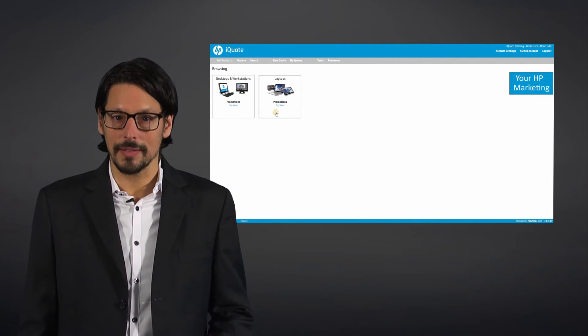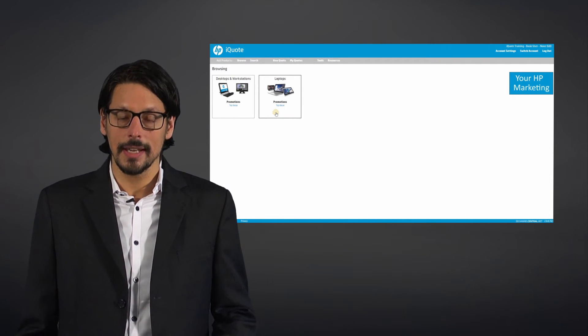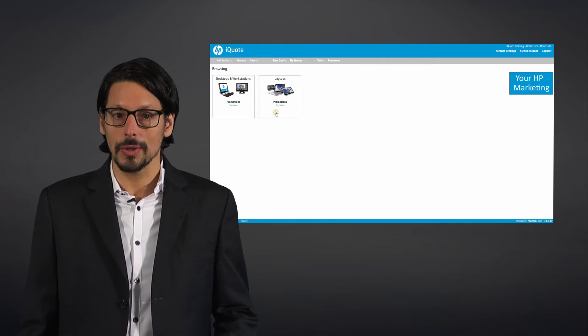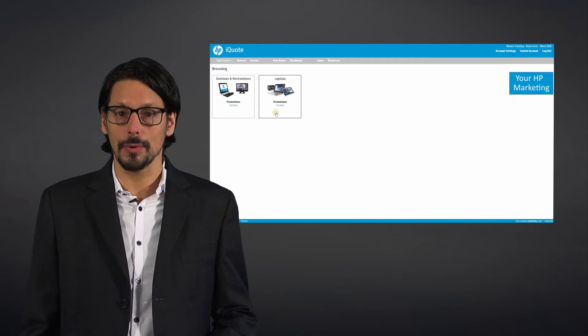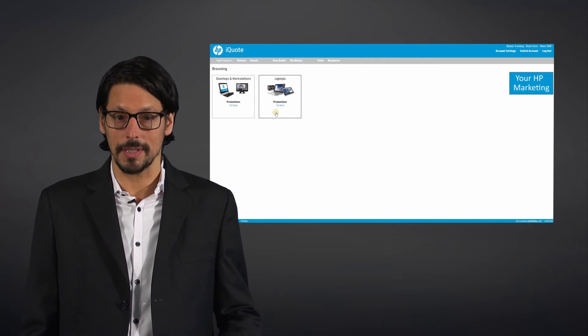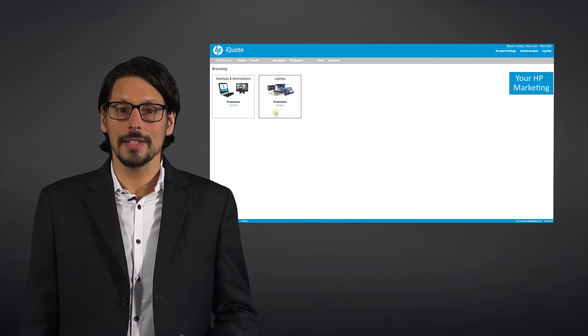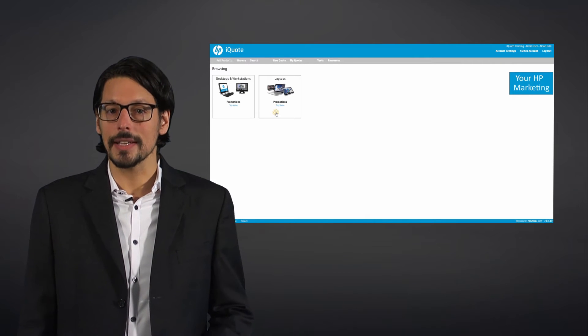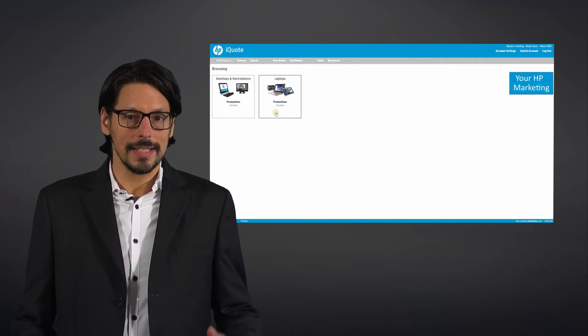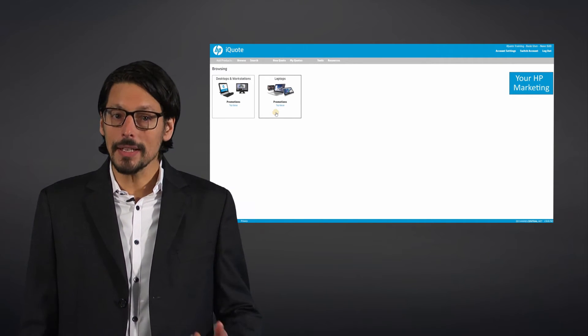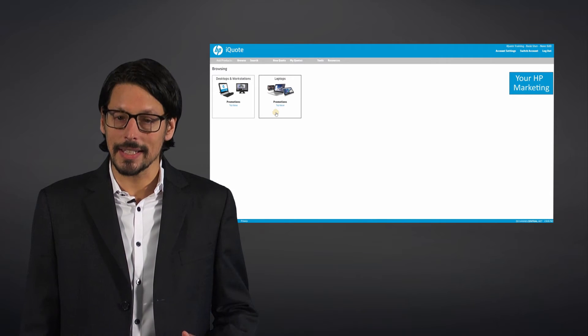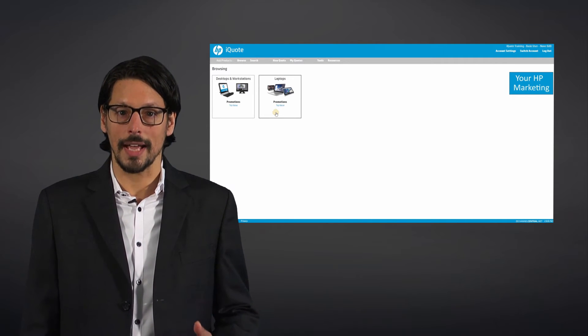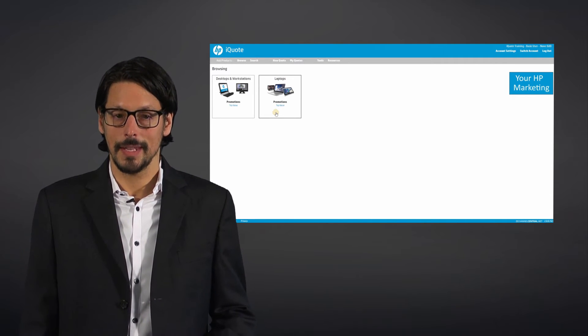presenting all the product information needed to build and present a quote with minimal support from their distributor. iQuote contains real-time price and stock information and has intelligent built-in technical validation checks to ensure quote accuracy. Using iQuote will